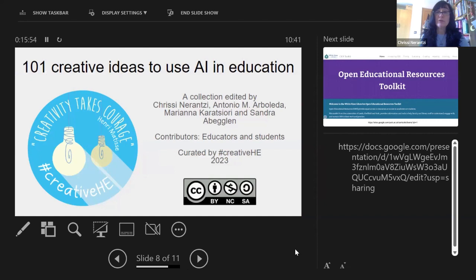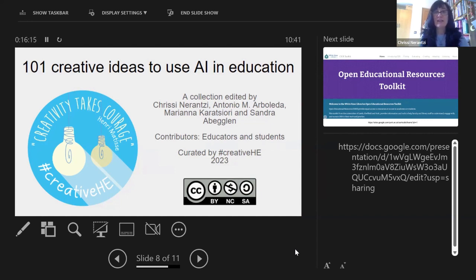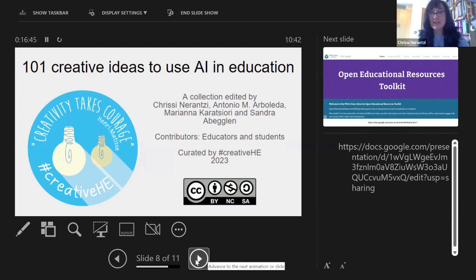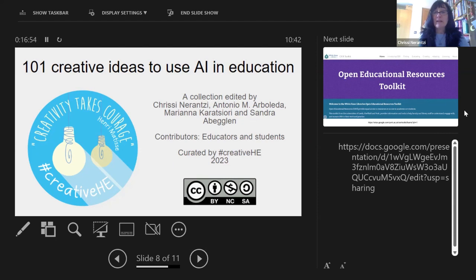A current resource being put together as part of the Creativity for Learning in Higher Education community is a collection of 101 creative ideas on using artificial intelligence in education. There has been a lively debate about whether we should use AI, what to do about assessment and teaching, and whether to forbid it. But I think it's about being inquisitive, having the curiosity to explore and experiment — breaking down walls, embracing it, being inventive, and finding creative opportunities.